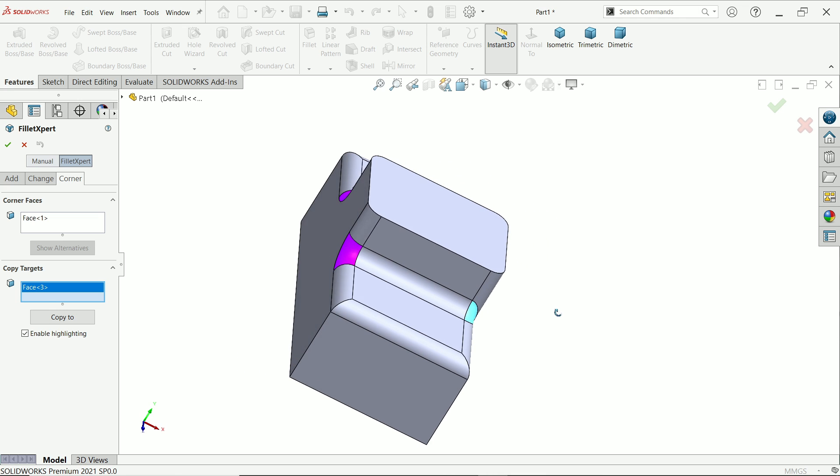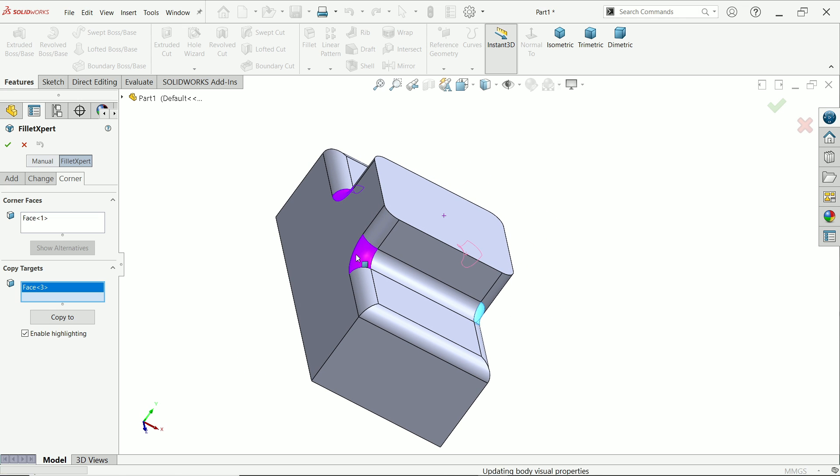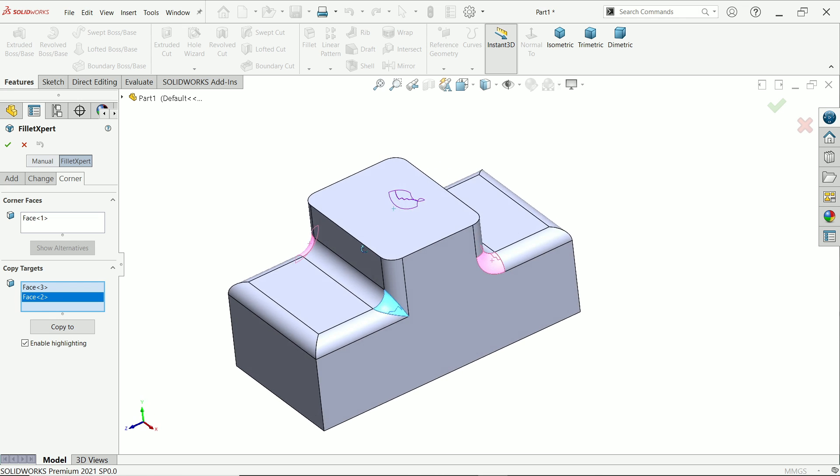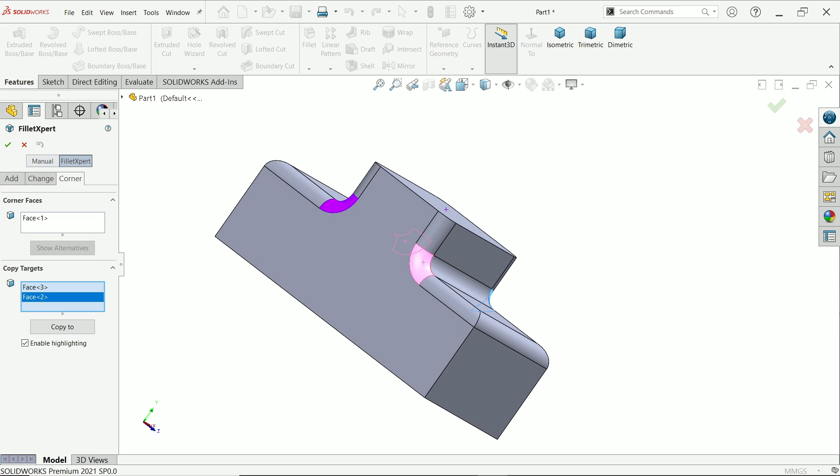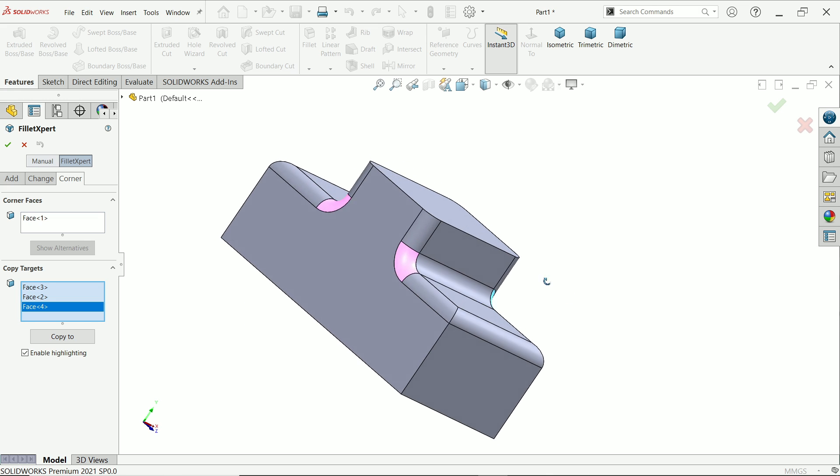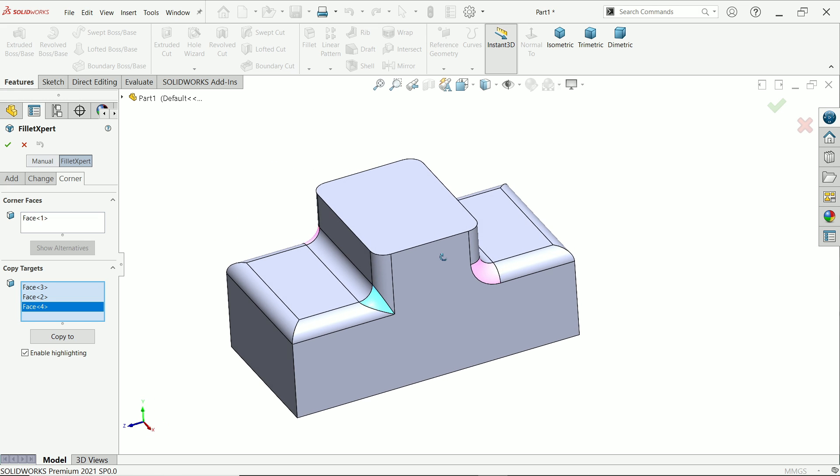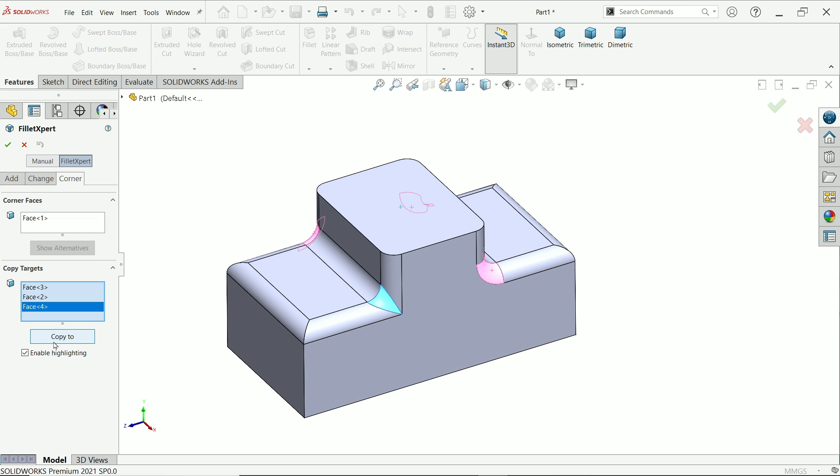Now we have to select them one by one. Simply press copy to.